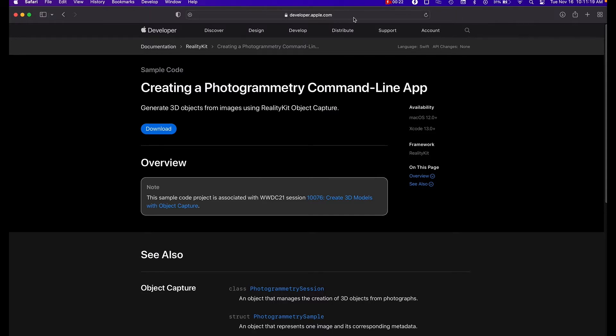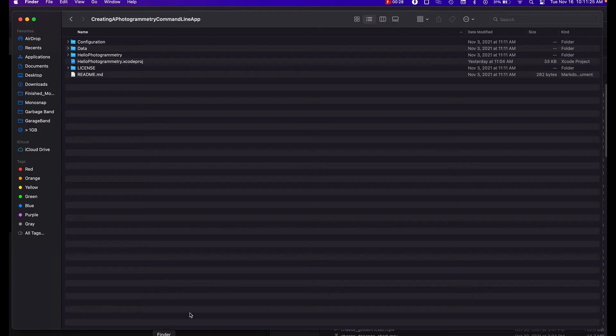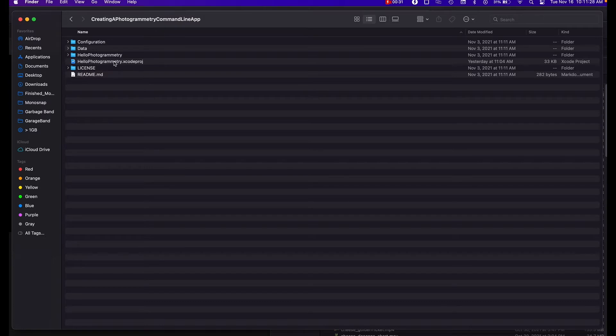So basically I'll put this link in the description, but this is Apple's photogrammetry app that you can use and download. It downloads the Xcode project, and once it's downloaded you can unzip the file and it's going to give you this directory full of stuff for Xcode.